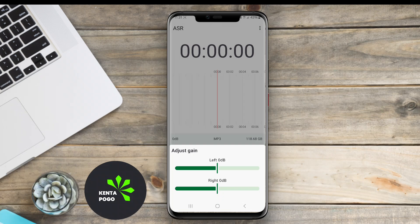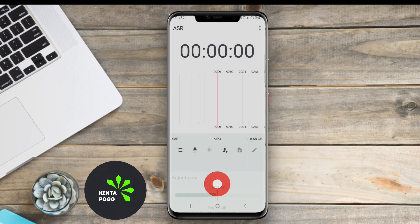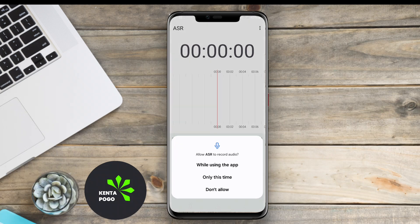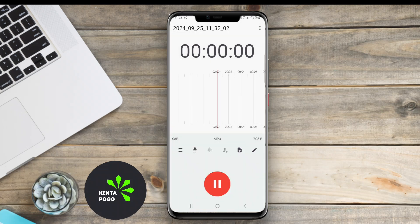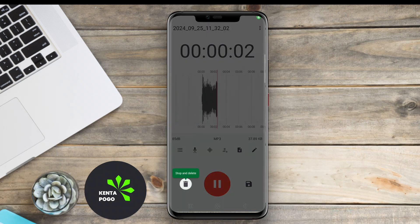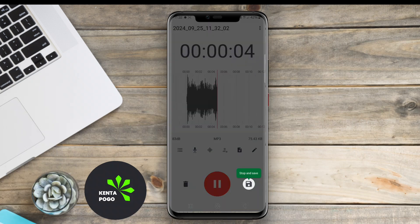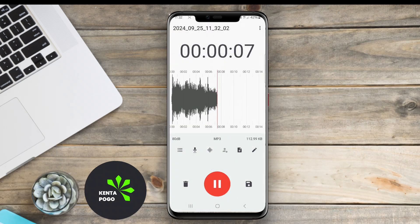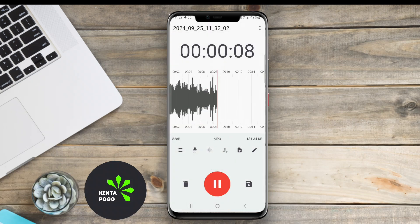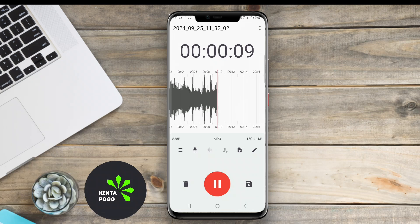Key features include support for various audio formats like MP3 and WAV, allowing users to choose the best quality and file size. Users can also adjust recording quality based on their environment, ensuring clarity in different settings.